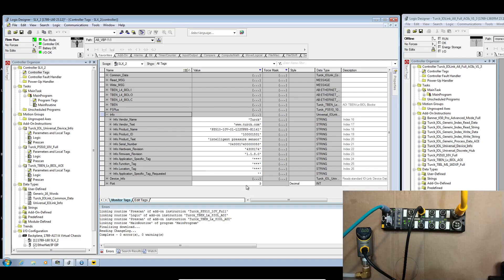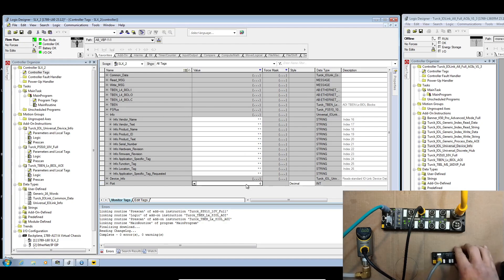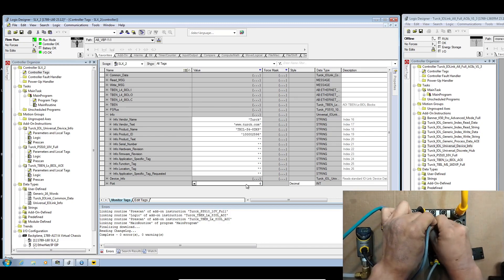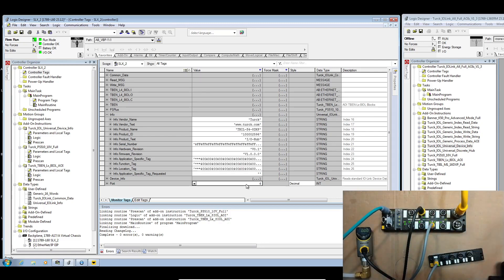What I'm going to do is I'm going to point this to port 6 and then I'm going to plug in an IO link hub, and now it gets all of the new data for the new device.